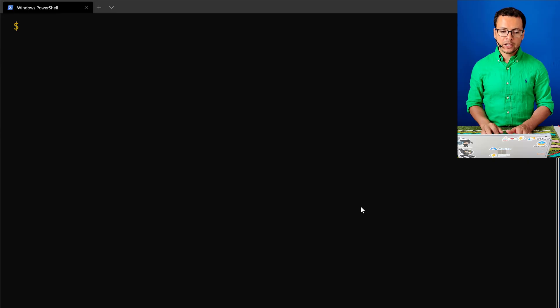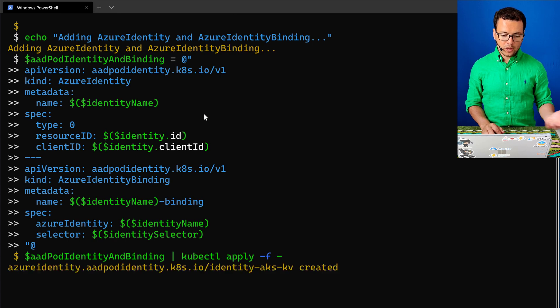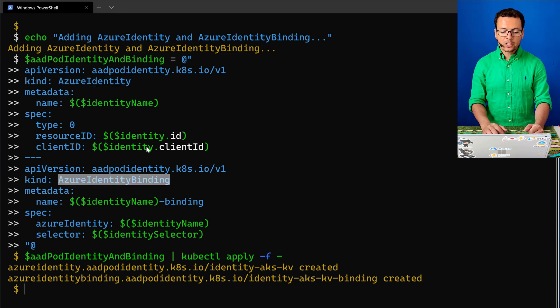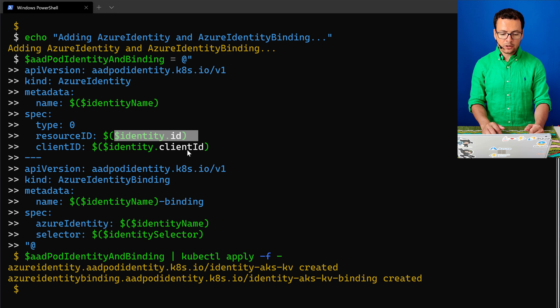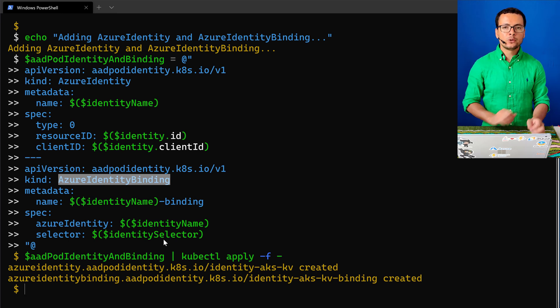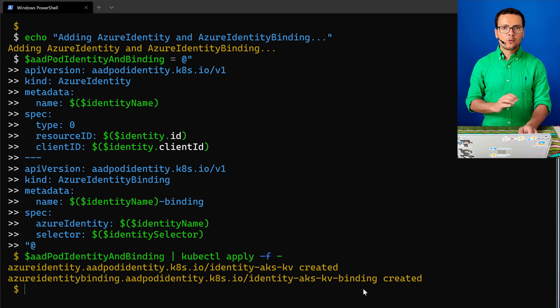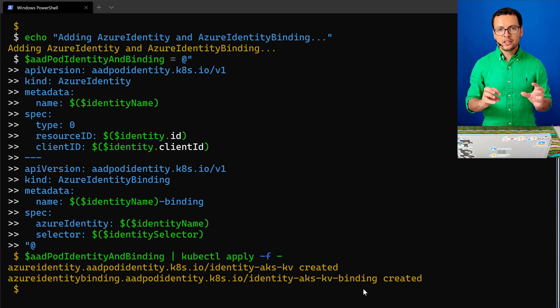The identity that has access to the Key Vault and secrets will be used by the Azure Active Directory pod identity component. Pod identity connects to that Azure identity using CRDs deployed with the Helm chart — the AzureIdentity and AzureIdentityBinding objects — where we connect to the identity using its ID and client ID, and then bind that identity to a Kubernetes resource. Once we apply those two objects, they're created inside our AKS cluster, and from our pod we can access this identity to retrieve secrets.